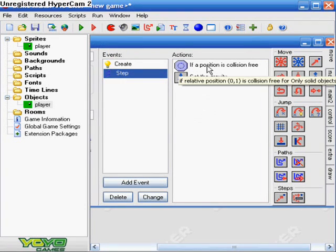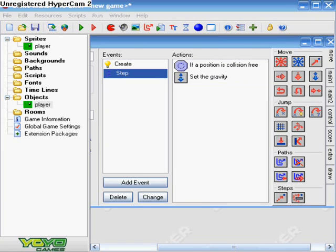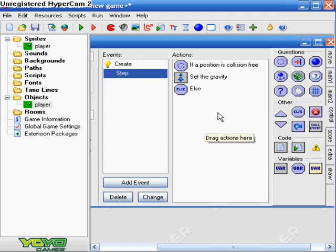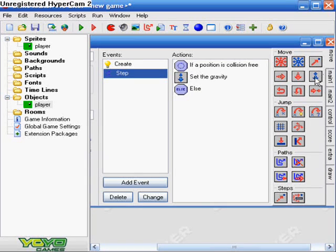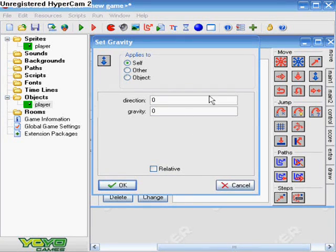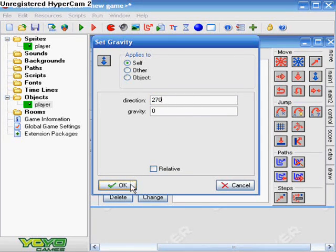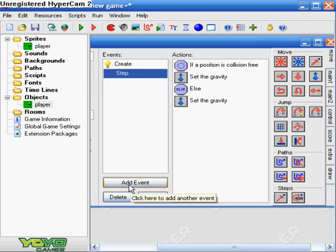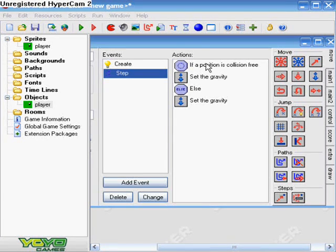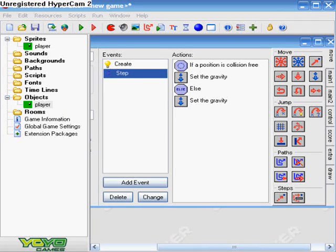So we got if position is collision free, set gravity. And then we want to go to control again. And we want to just put else. And then again want to go back to move. And we want to set the gravity. Alright. In this one direction same as the first one. Two seventy. But the gravity just stays zero. And that's all you do for that. So it's just really simple. So if position is collision free, set the gravity. Else set the gravity. So you're just basically doing things over. Kind of. Okay. So thank you.